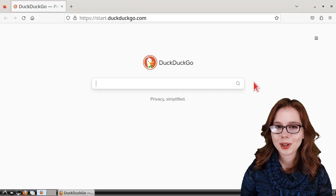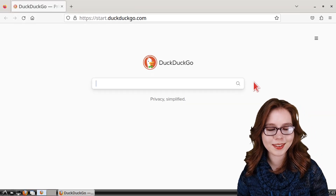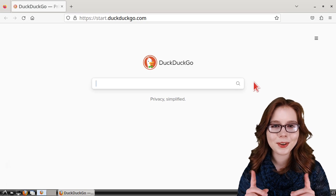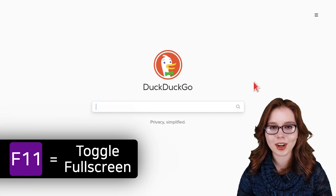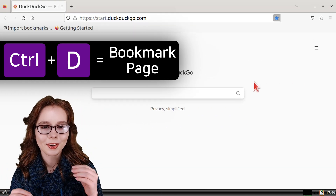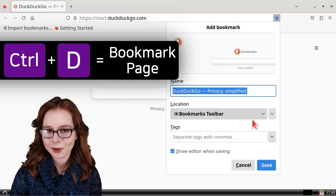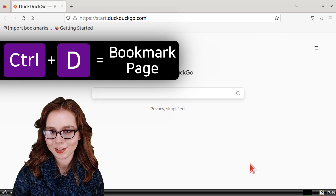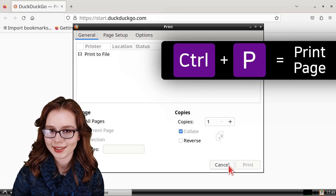The rest of the video will cover some Firefox basics. I will cover a few useful keyboard shortcuts: F11 toggles full screen, Ctrl-D lets us quickly bookmark a page, Ctrl-P is for printing a page, and Ctrl-S is for saving a web page.